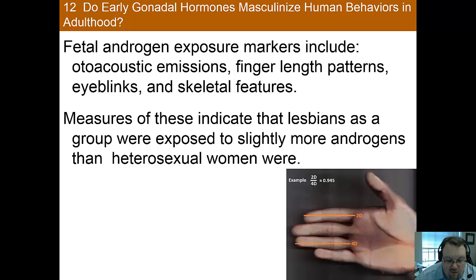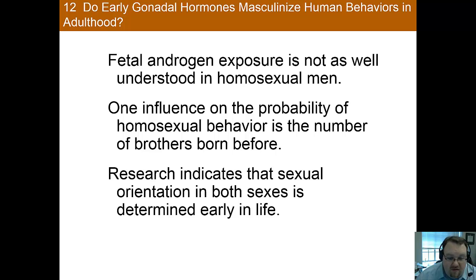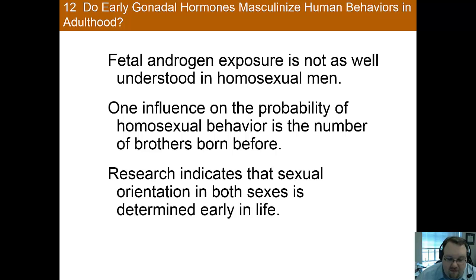While the androgen story holds up for women, it doesn't actually hold up for men, so it's not going to give us the full picture. Interestingly, what does seem to predict homosexuality in men is the number of older brothers. The more older brothers a male has, the more likely he is to identify as gay. This occurs even if he is raised apart from the other brothers, so it seems to be a biological difference and not a difference in socialization. Looking at genetic studies done on twins, it appears that about 50% of the variance in human sexual orientation is attributable to genetic factors.